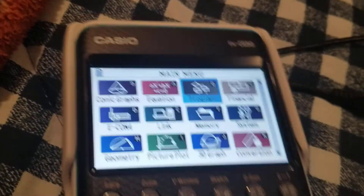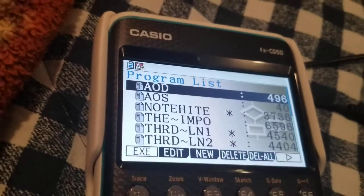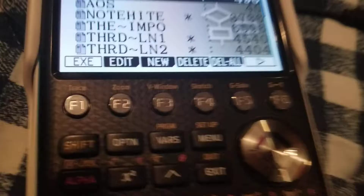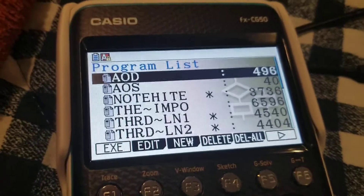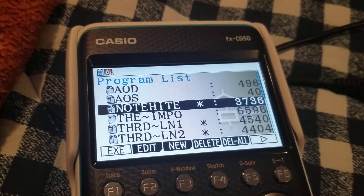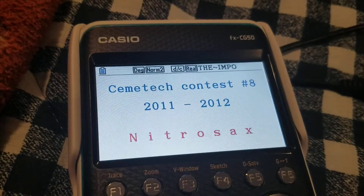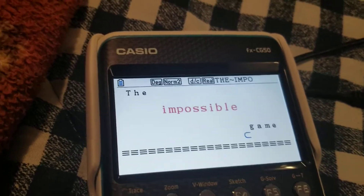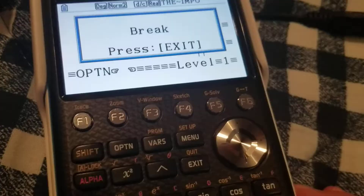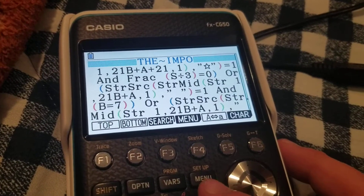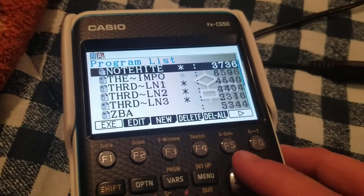For basic programs — and by 'basic' I mean written in the BASIC programming language, not that they're simple — you'd find them in the Program section of main memory. There are games like a Geometry Dash-style game and others. To run them you usually push Shift+AC or just AC, and to exit push the Exit button when it says 'Break.'